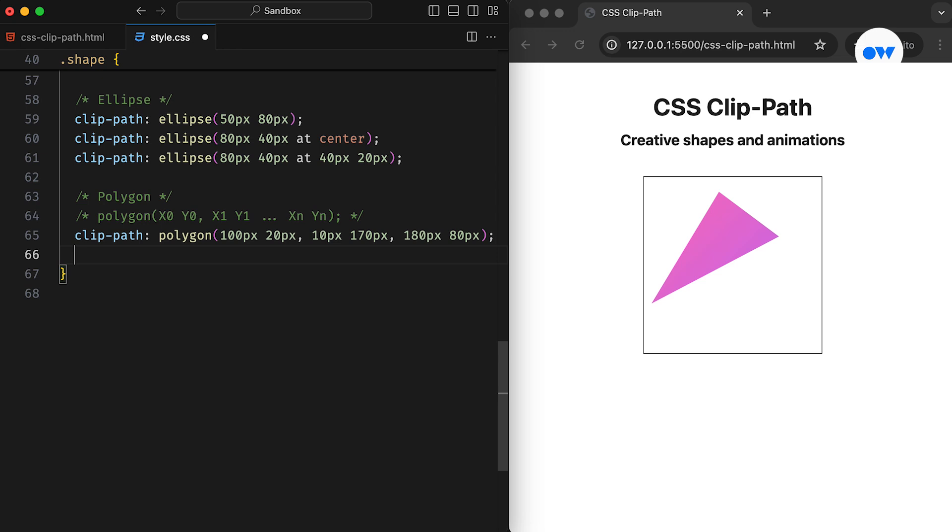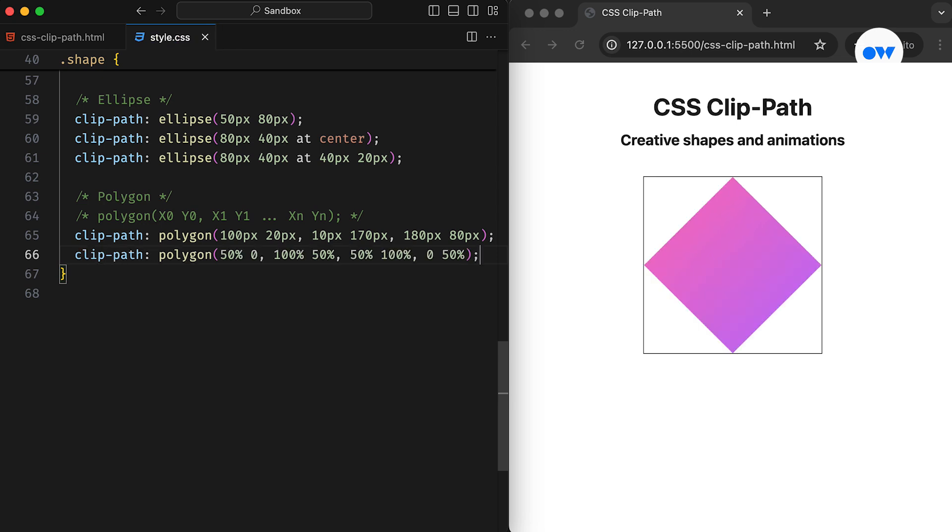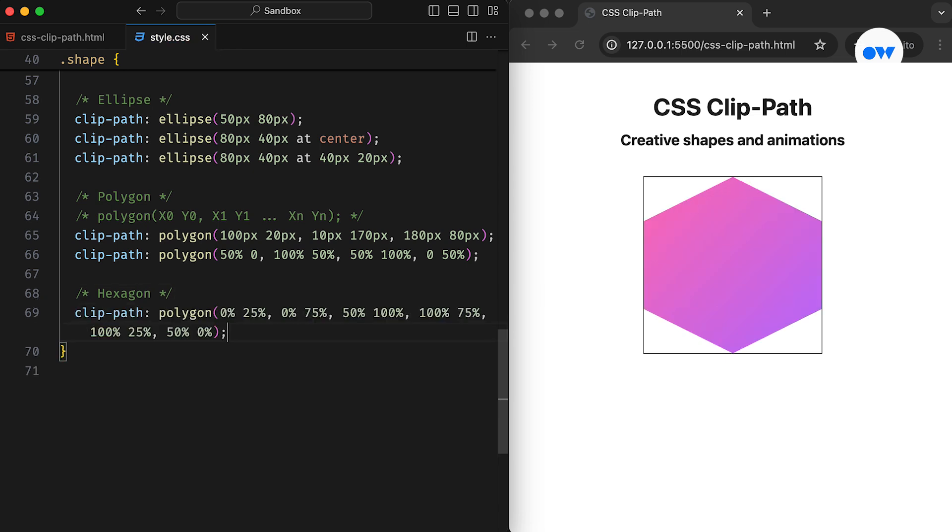Next, we can easily create a diamond shape by using relative values for the coordinates. As previously mentioned, the polygon function requires at least three points, but there's no upper limit. We can achieve a hexagon shape by specifying six different points as its arguments.